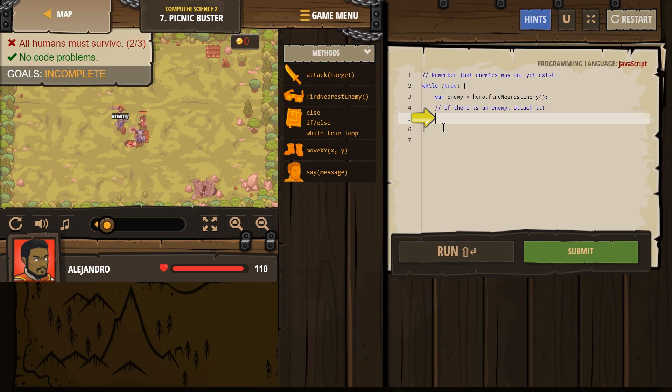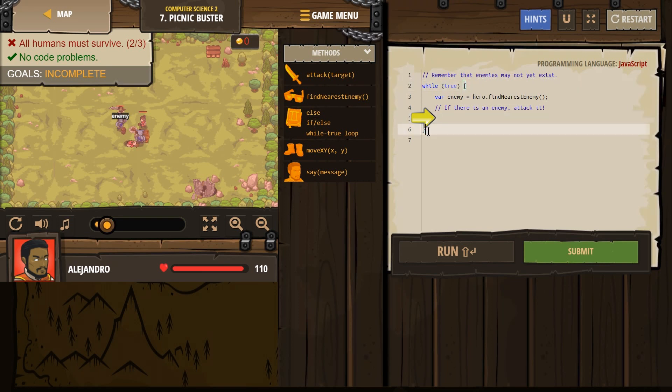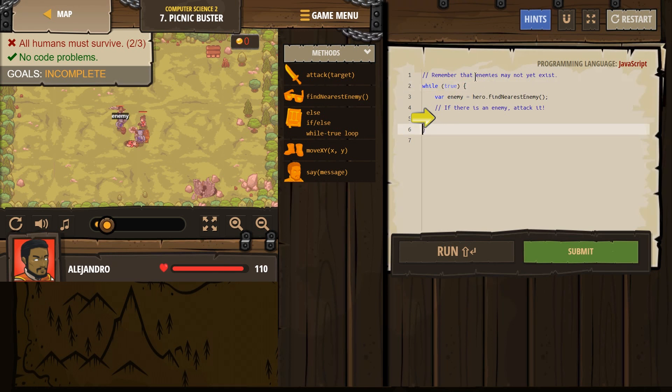All right, let's see. Remember that enemies may not exist. Fancy. Wall true. So this is our loop. A loop makes something repeat forever. So anything between this bracket and this bracket will repeat. Not once, not twice. It will just keep going forever.